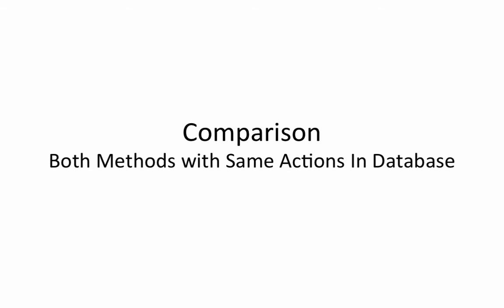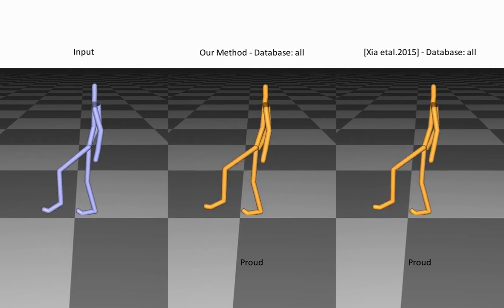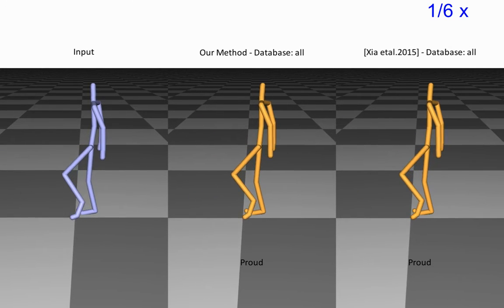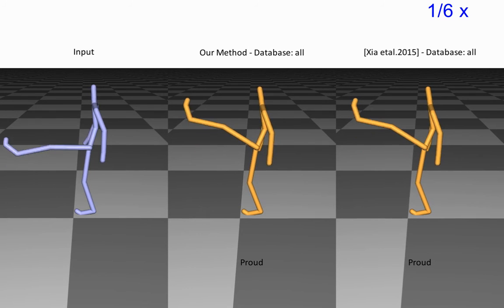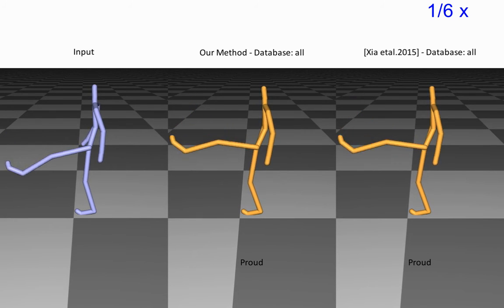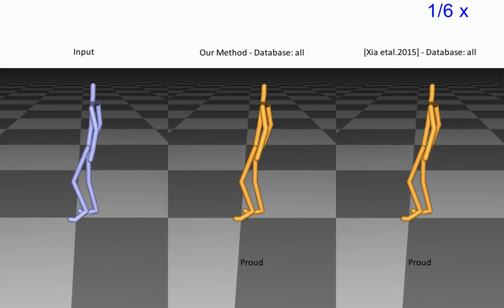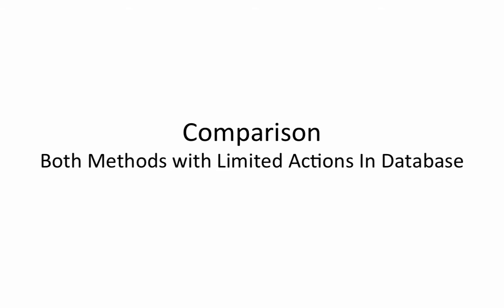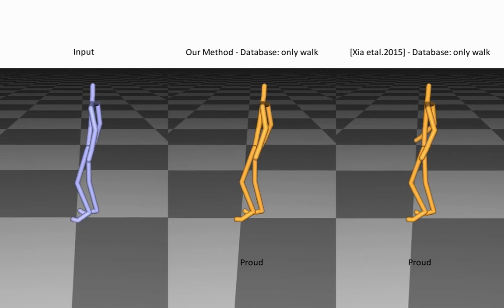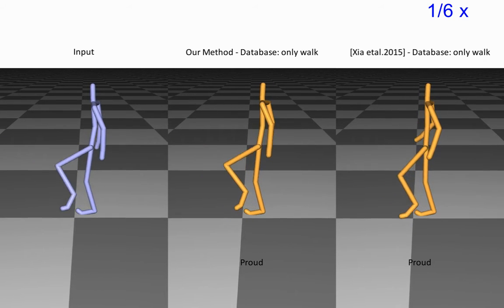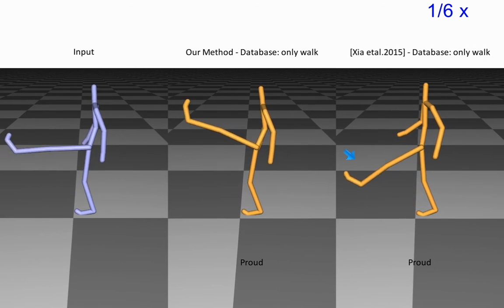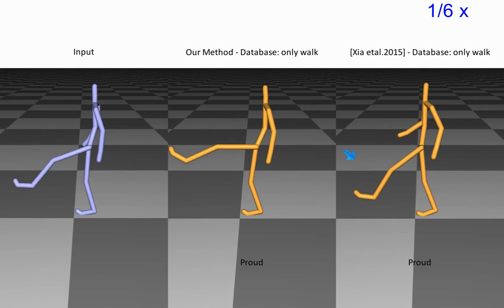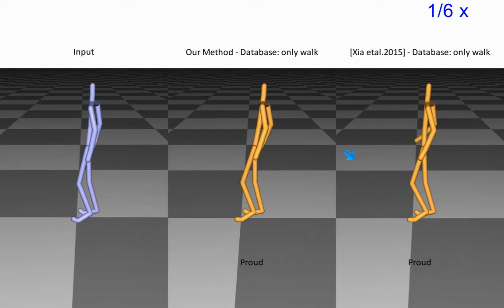We now compare our method with recent work. Note that when all actions are available in the database, both methods result in similar style transfers. When the database is constrained to only walk action, the transfer of the comparison significantly deviates from expectations.